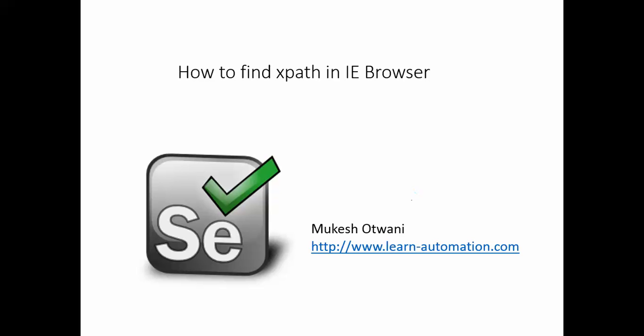Hey hi everyone, welcome back to learn-automation.com, this is Mukesh. Today we will see how to find XPath in IE browser.